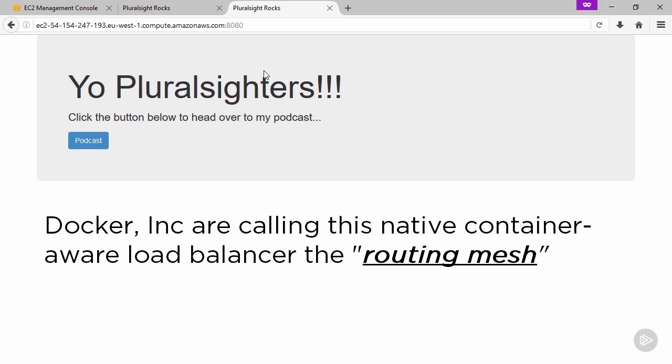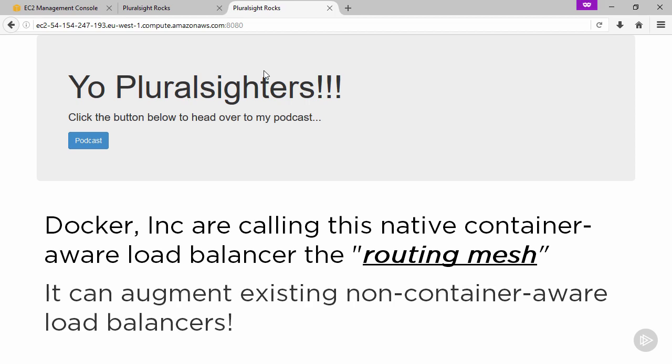You can totally mix it with your traditional load balancer. I'm in AWS, so maybe I'd use the classic form of an elastic load balancer. Whatever environment you're in, if you've got existing load balancers, you can have them in the mix to load balance traffic across the nodes in your swarm, then let swarm use the built-in routing mesh load balancer to further balance the load across the containers in the service. It is a work of art.